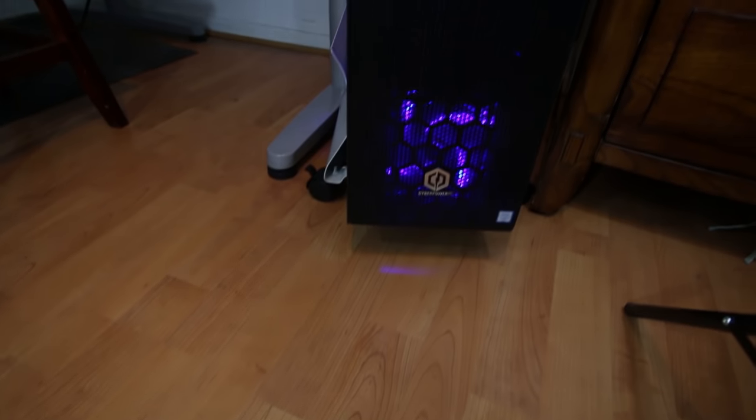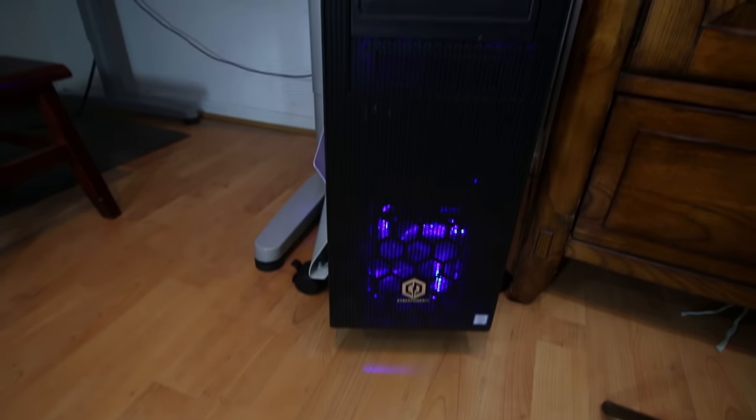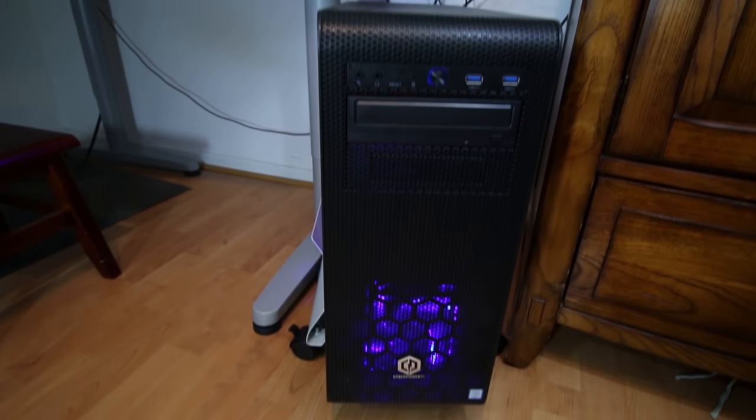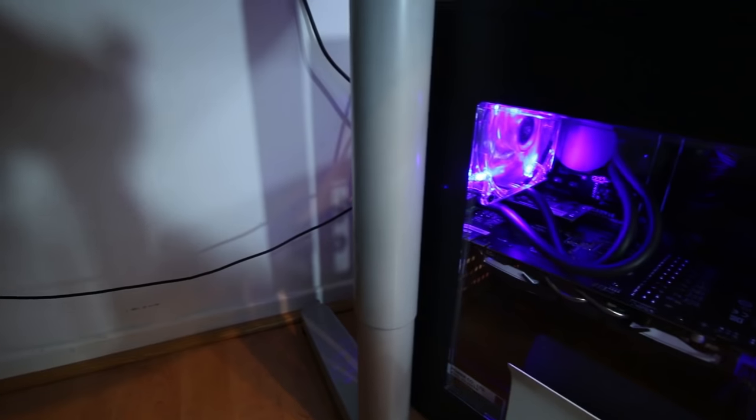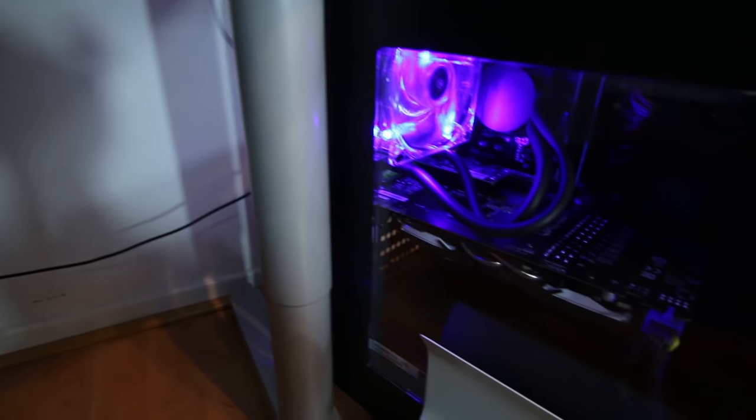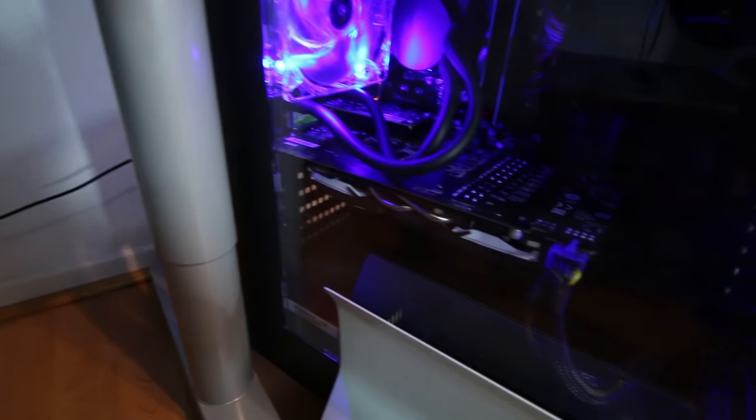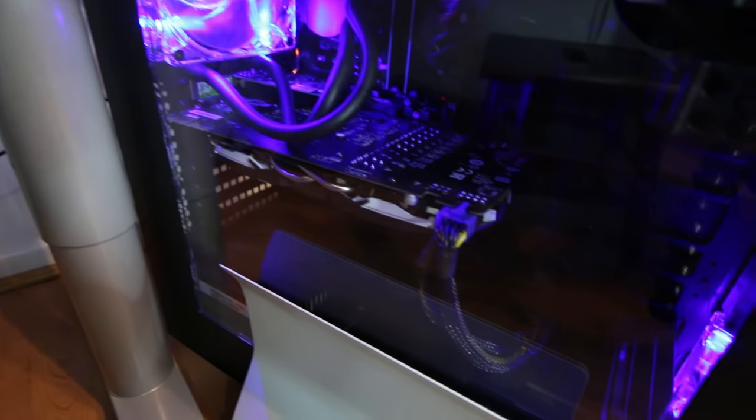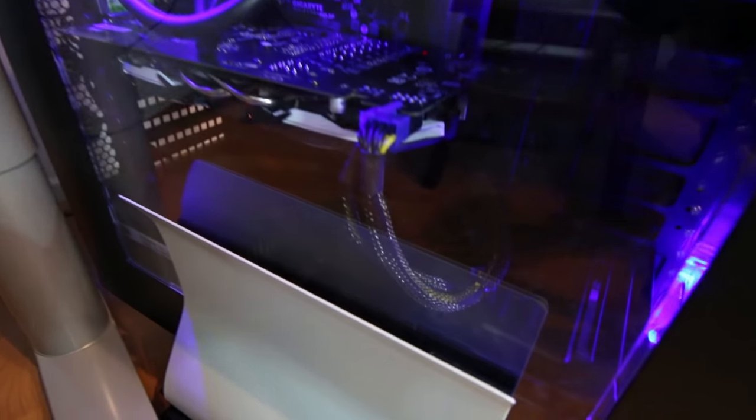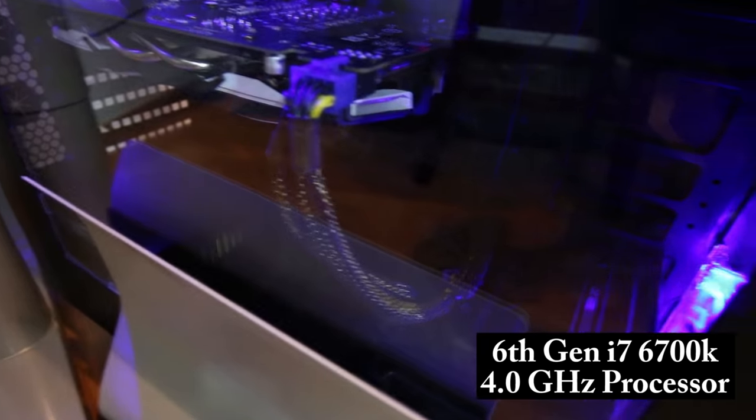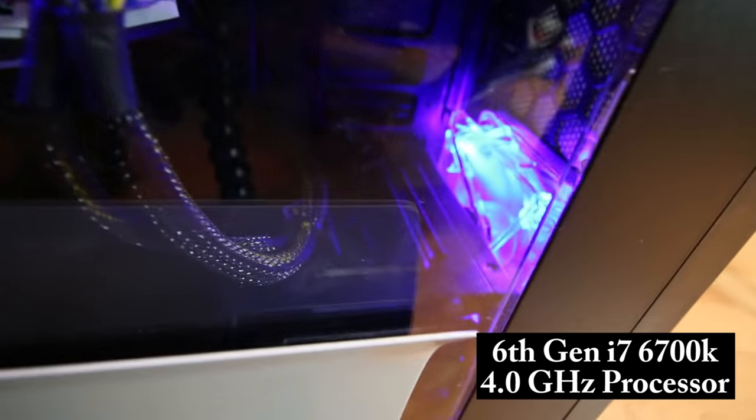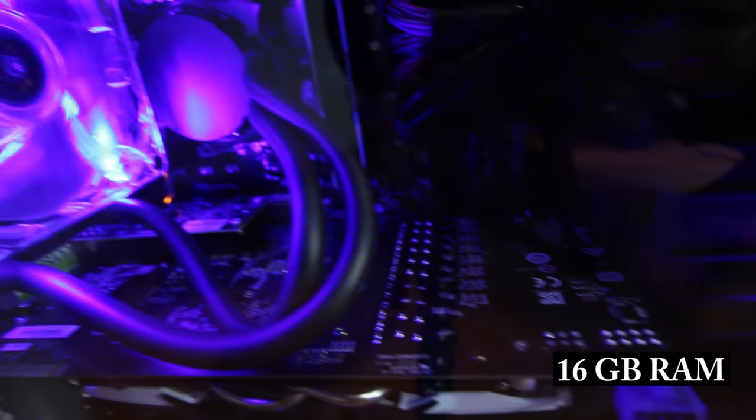Included on this CyberPower PC model are the following: It includes the Windows 10 operating system, already pre-installed on the desktop, as well as the 6th generation Intel Core i7-6700K processor and 16GB of RAM.